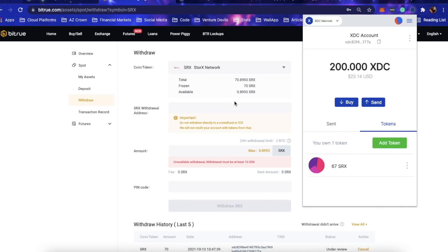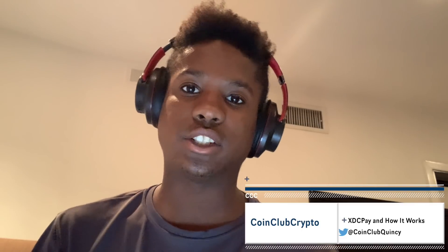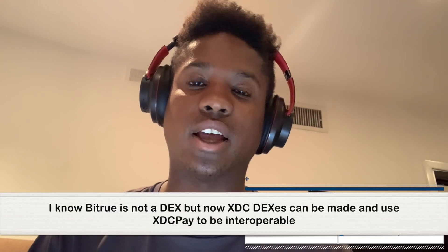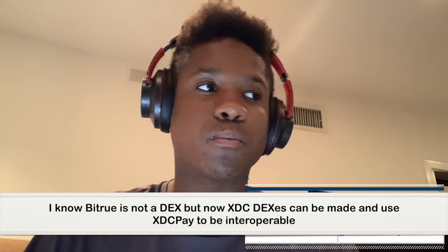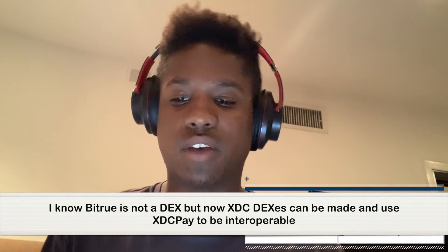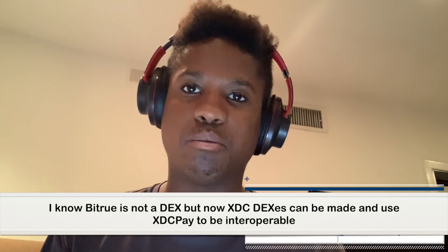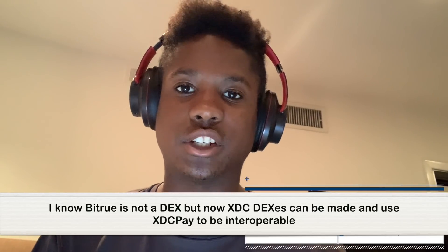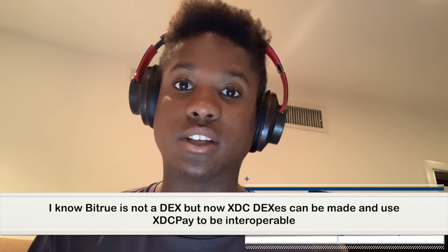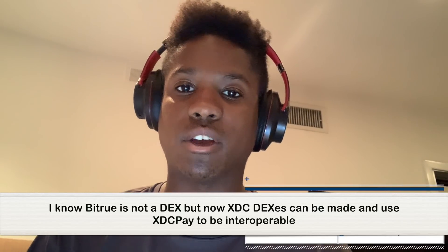As you can see, the SRX went through. I was able to send XDC from my XDC Pay wallet, buy SRX on Bitrue, and then send it back to my XDC wallet. One of the biggest things that I think is really cool about this is now when it comes to decentralized exchanges operating on the XDC network, we have a native mechanism of being able to integrate a browser extension like MetaMask to make it a lot easier for people to interact with these decentralized exchanges.